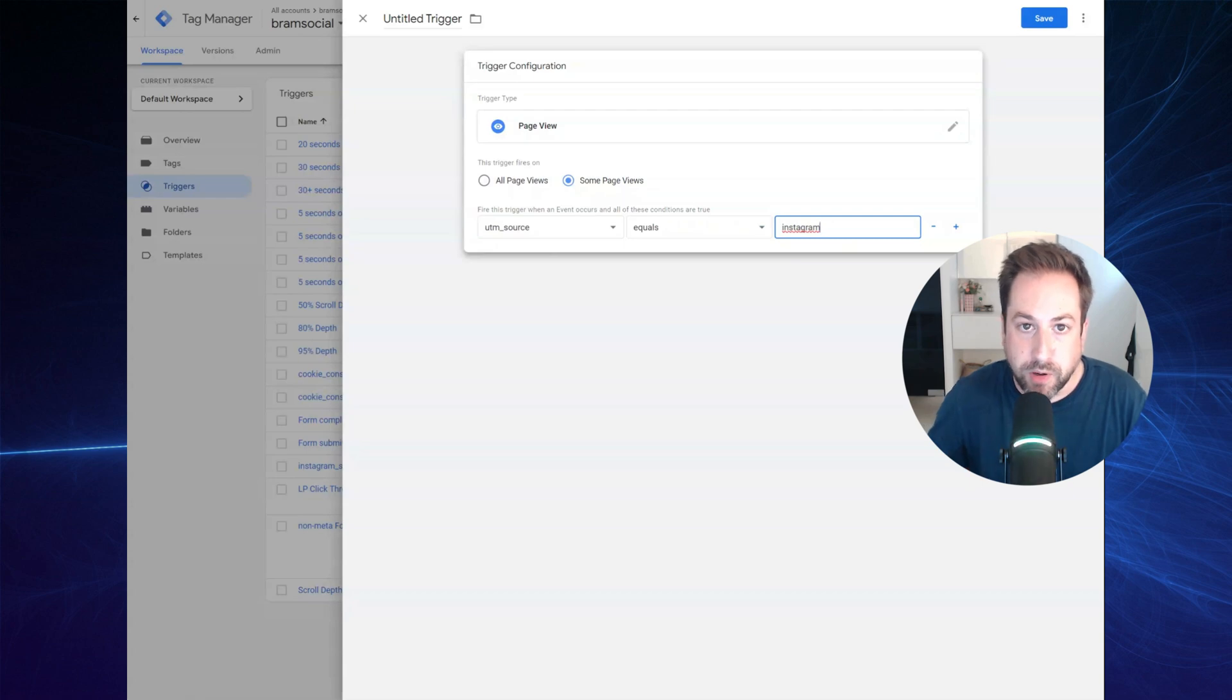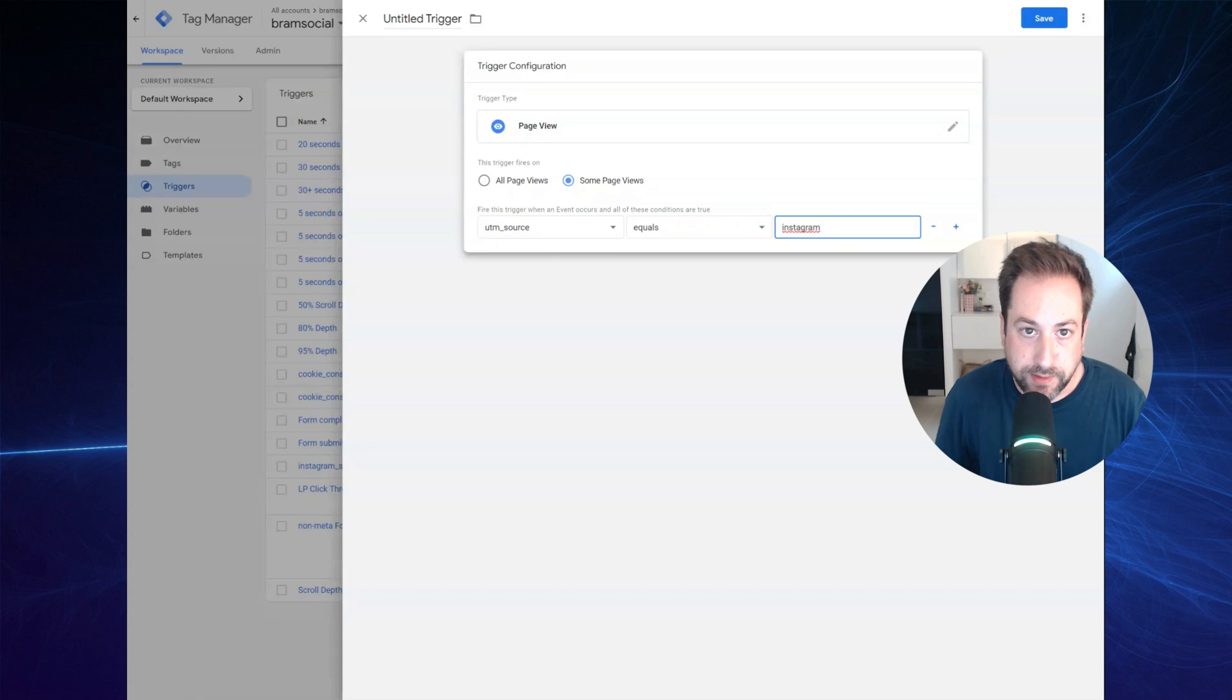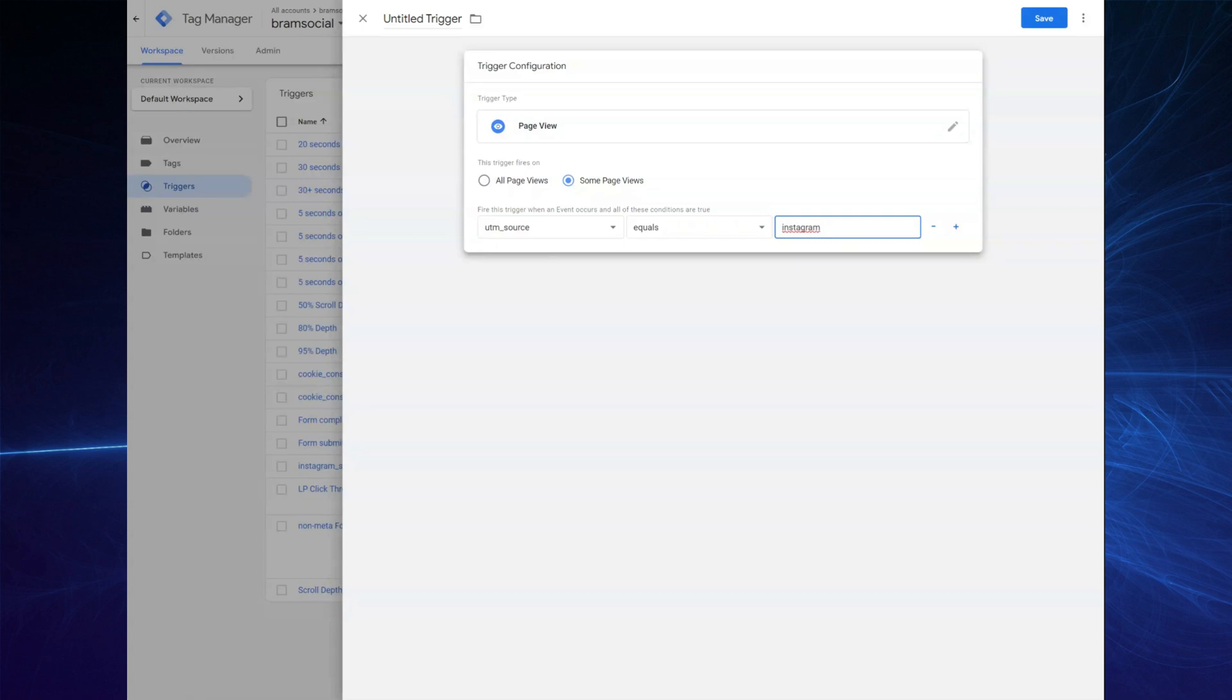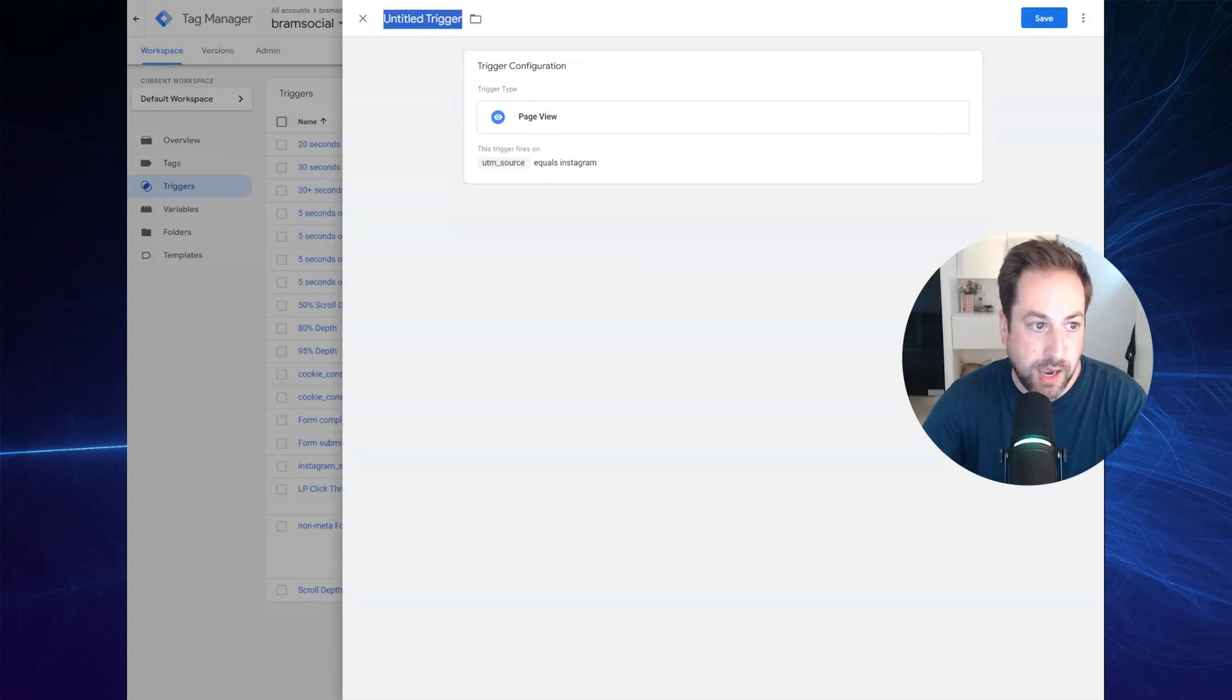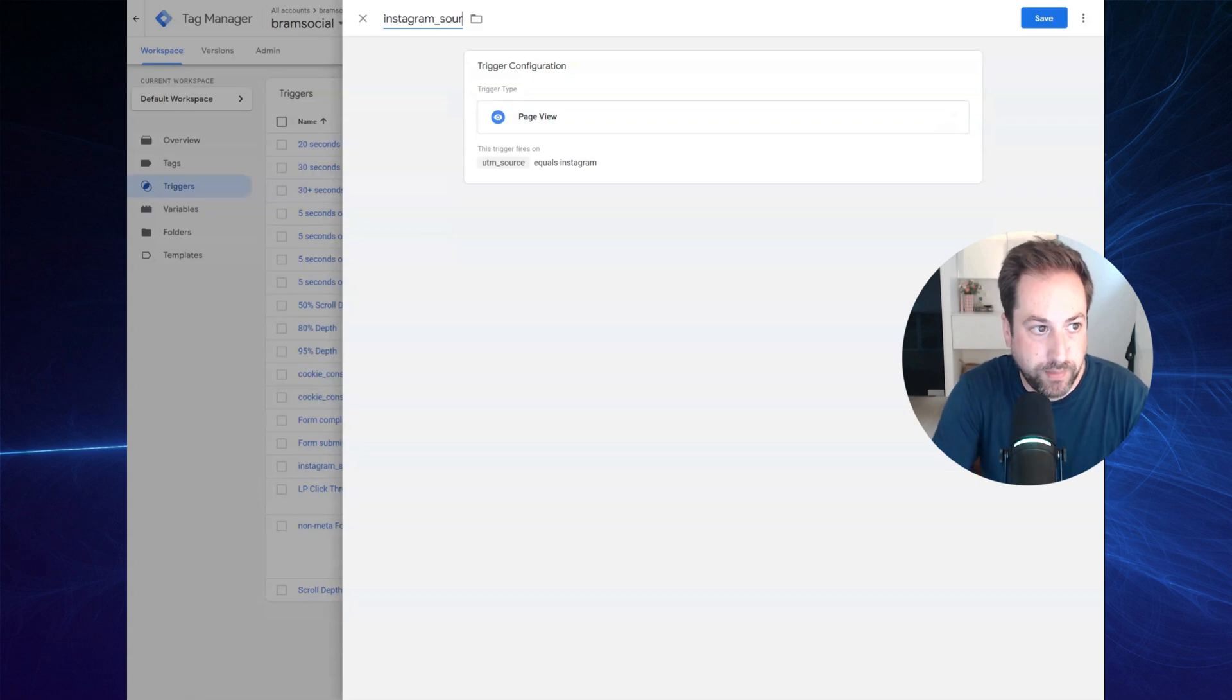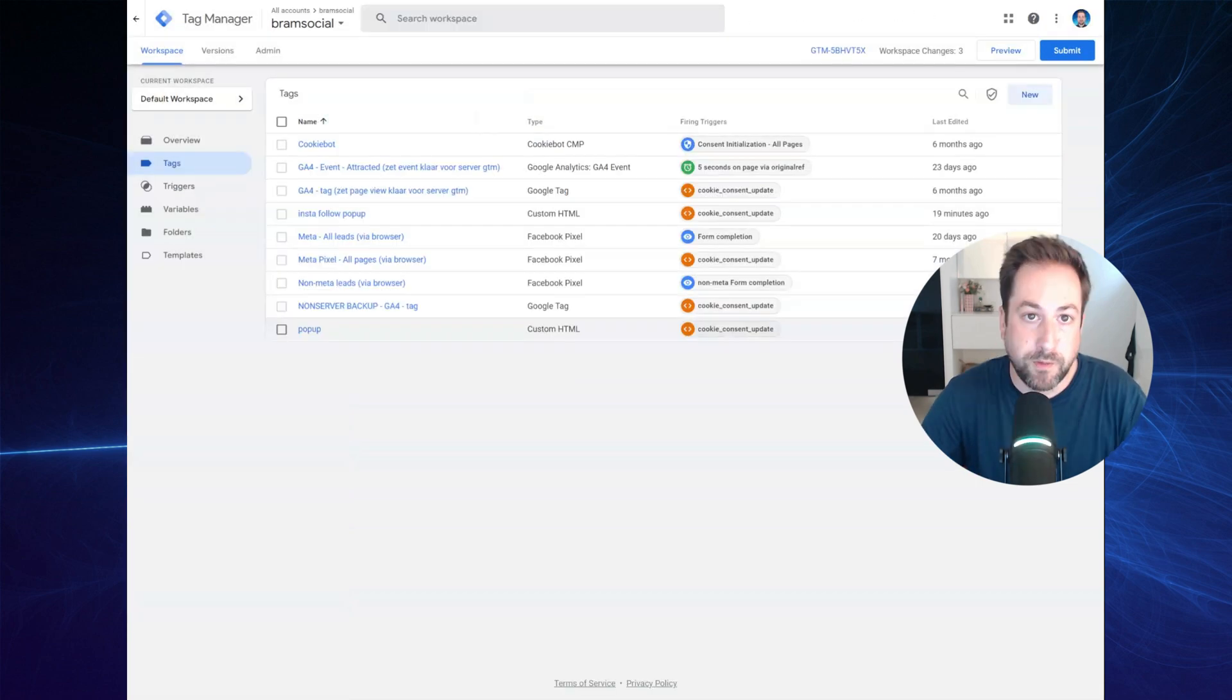Now, if you are using dynamic parameters in your URL setup at the ad site, you can also provide IG instead of Instagram. I will save this trigger as the Instagram source and hit save.